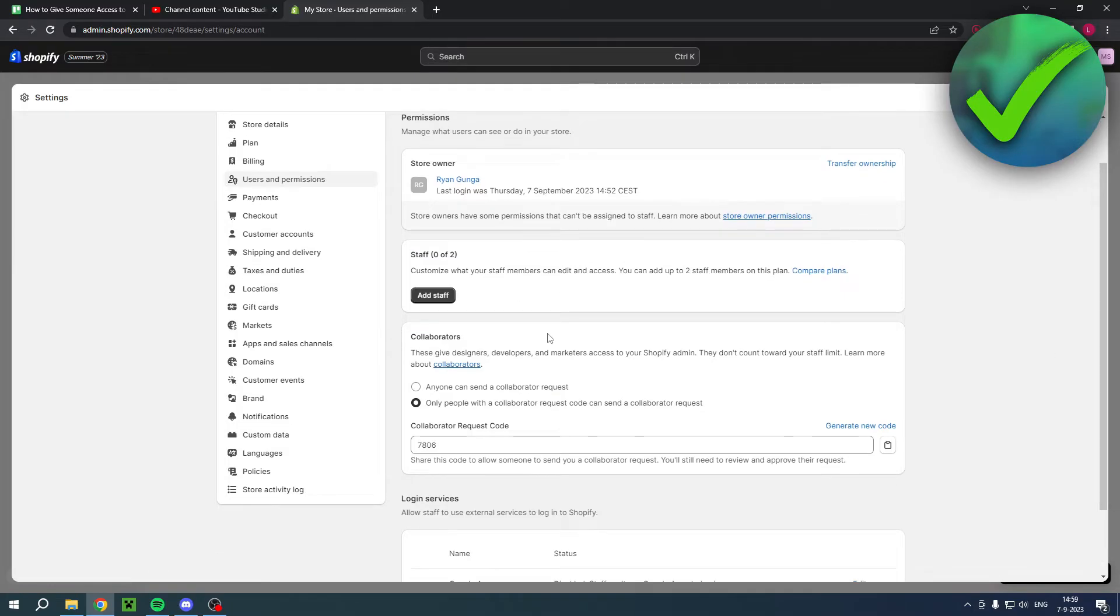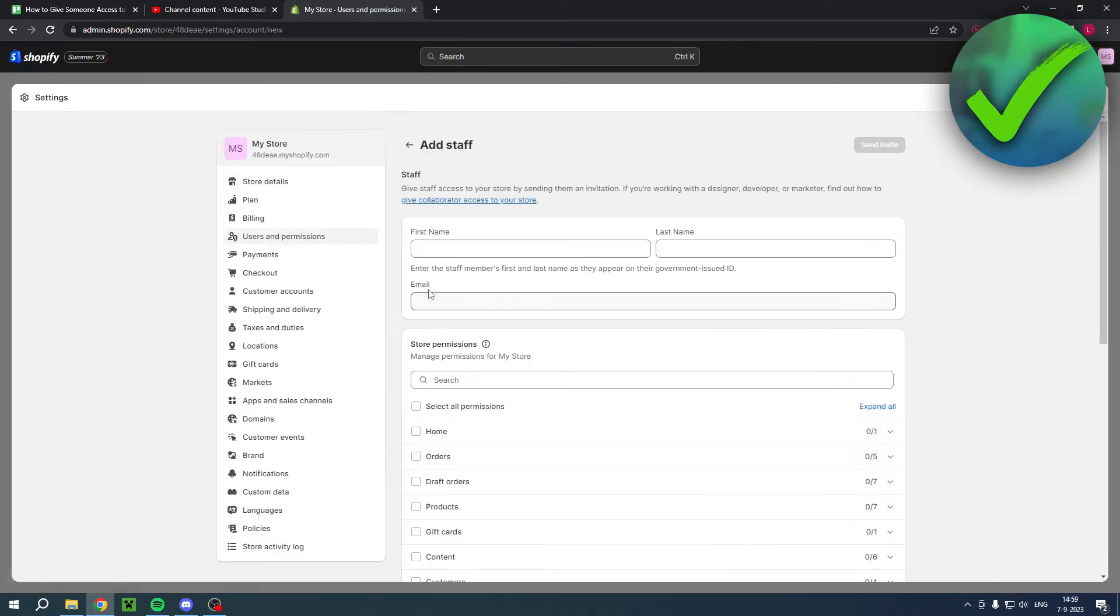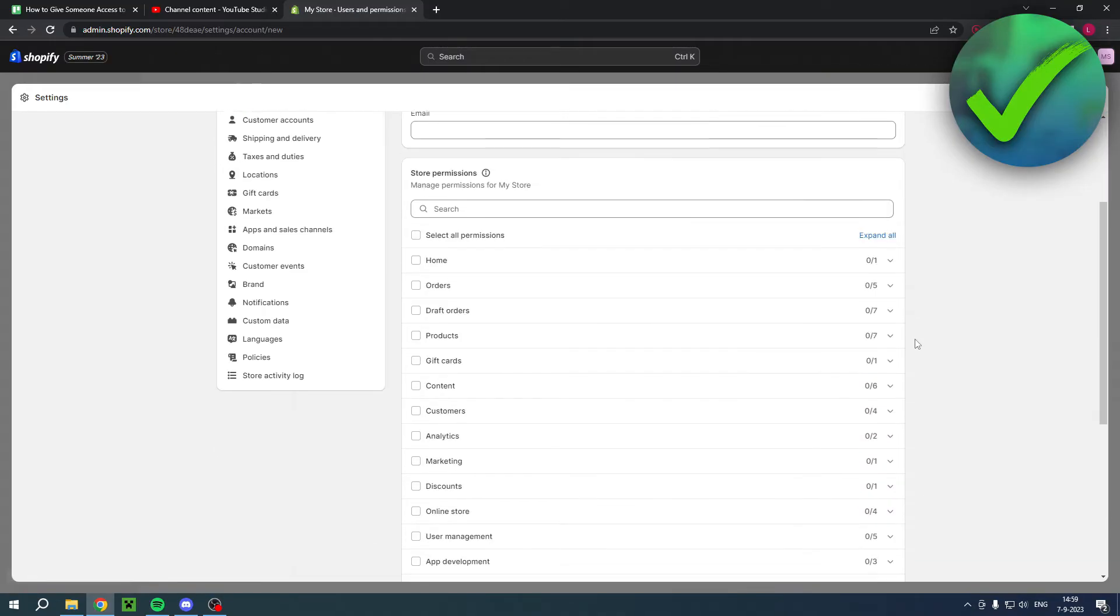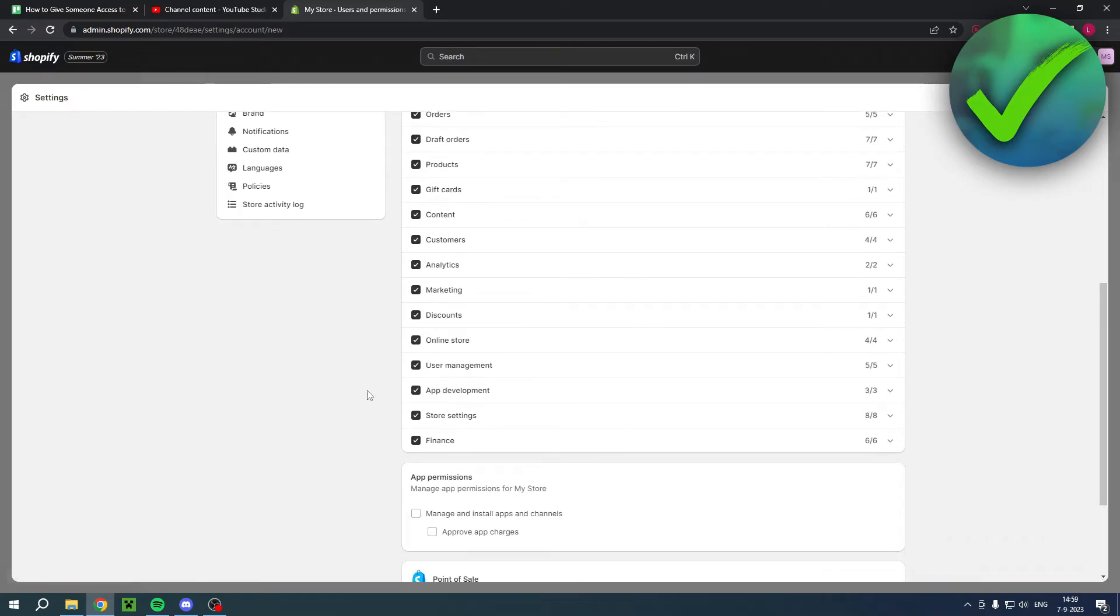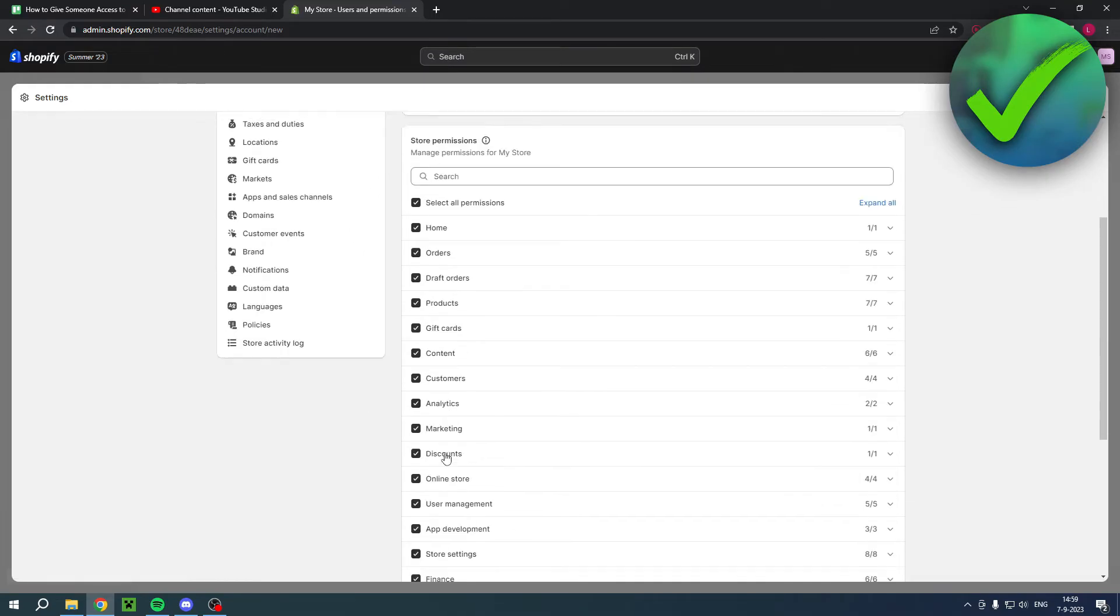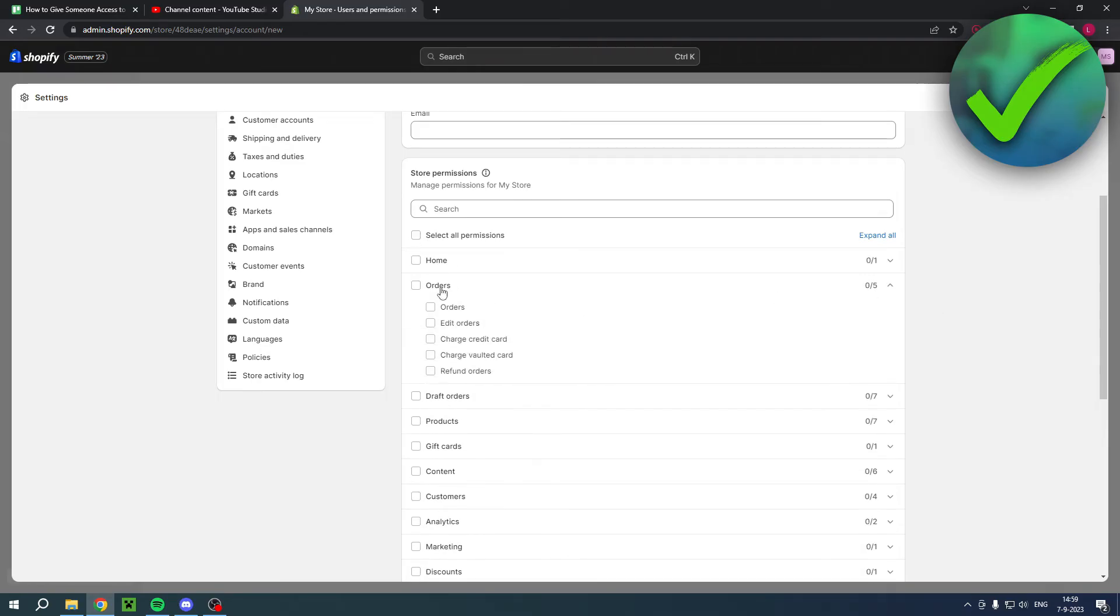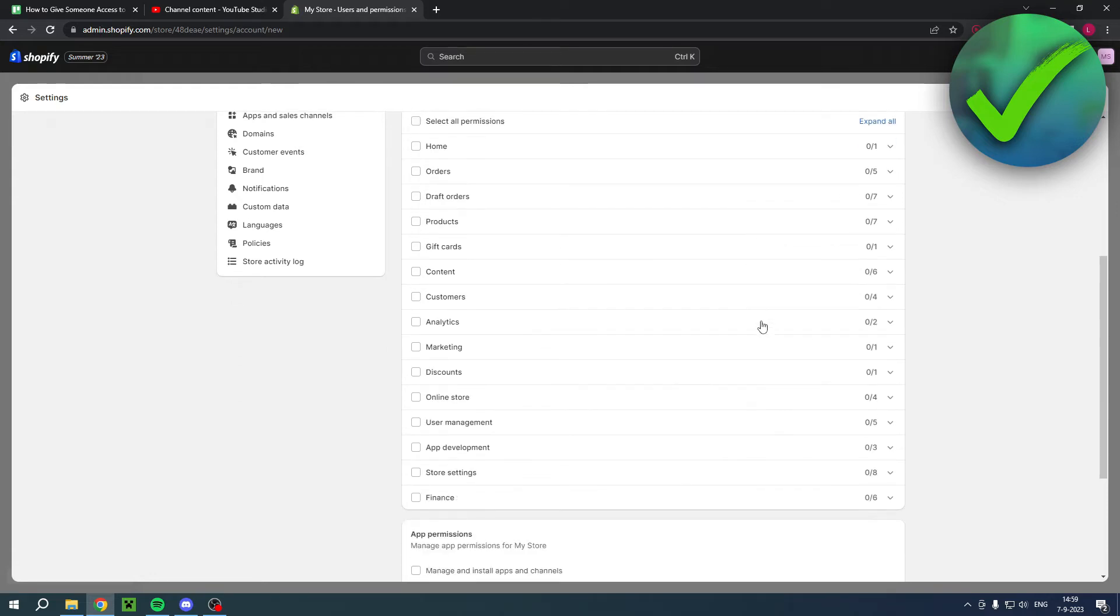So what is basically the difference? Well, Staff is for people that can only manage specific parts of your store, or almost everything. But you can, for example, have them only manage your orders. For example, over here they can manage the orders, edit orders, charge credit cards, charge valid cards, refund orders, stuff like that.